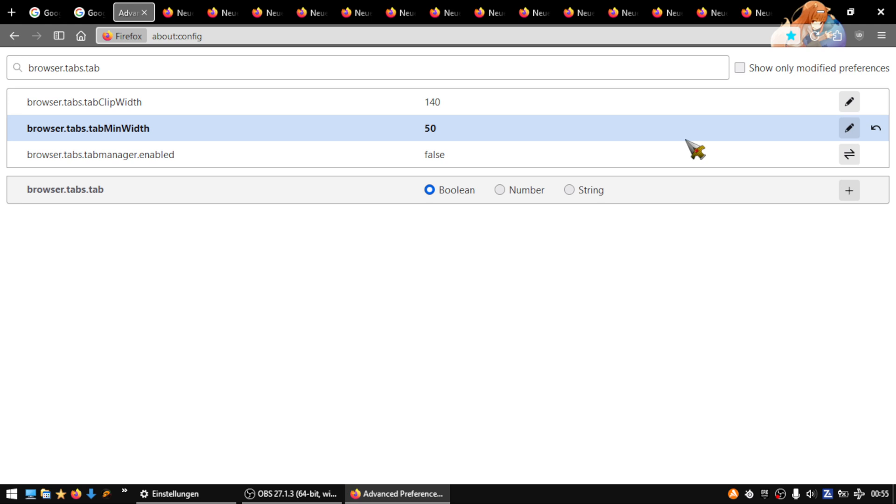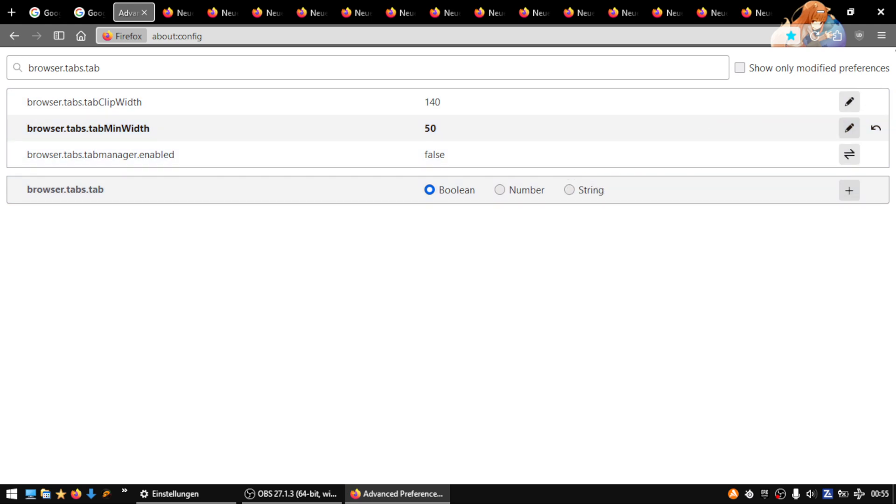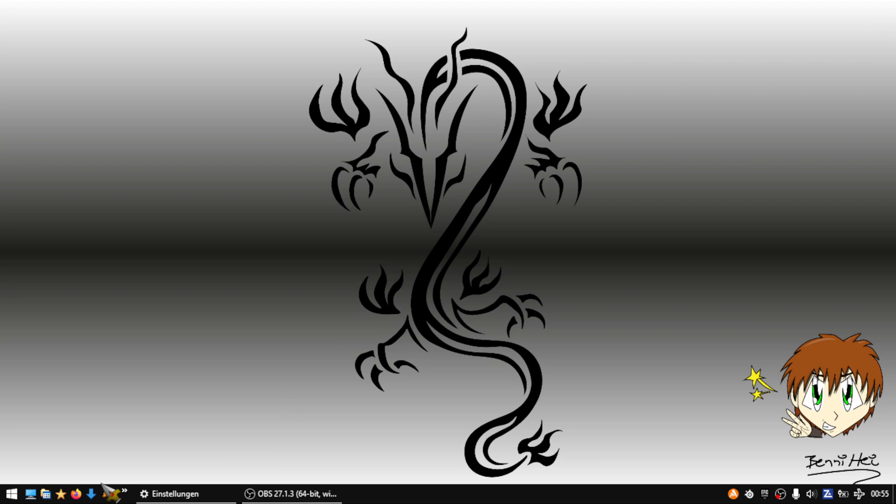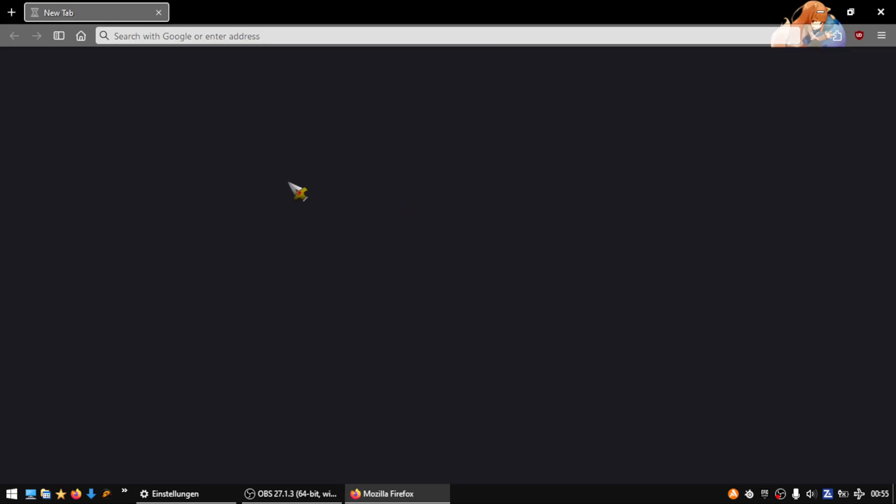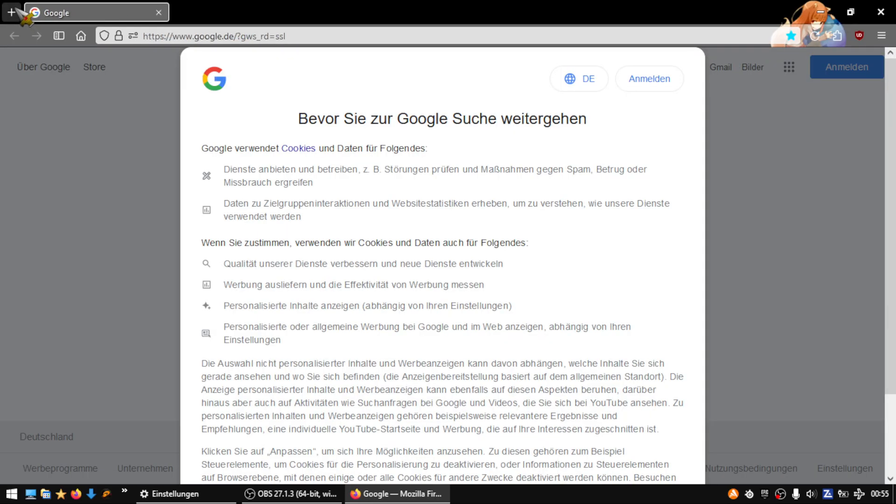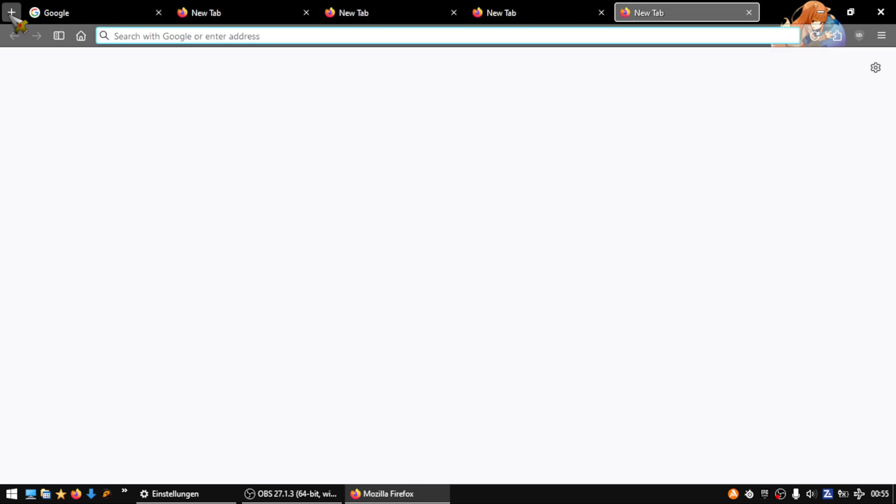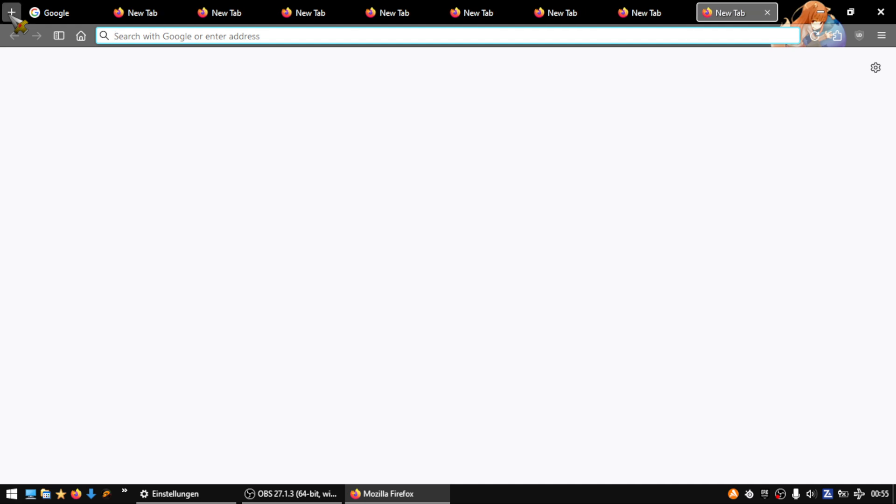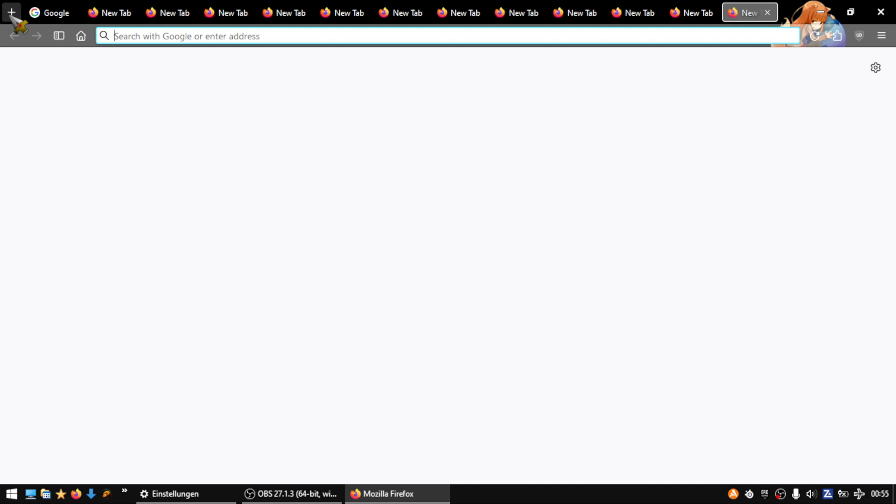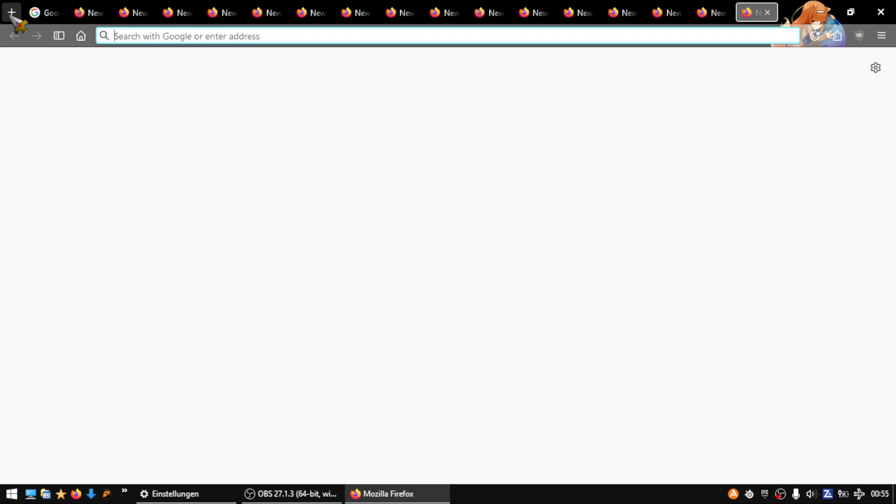Now I close Firefox and open it again. Now I open again 70 tabs: one, two, three, four, five, six, seven, eight, nine, ten, eleven, twelve, thirty, forty, fifty, sixty, seventy. And you see...